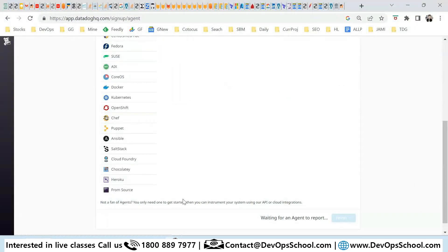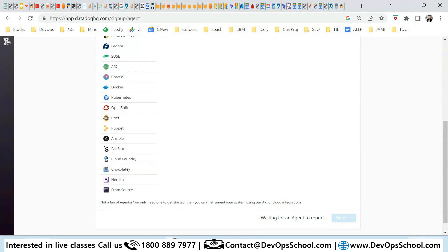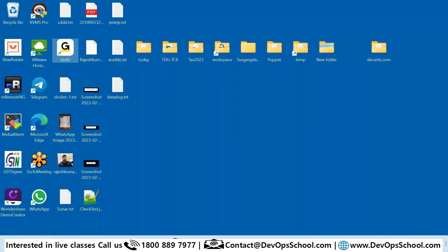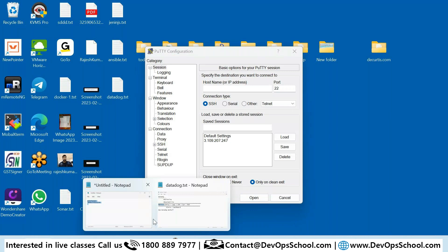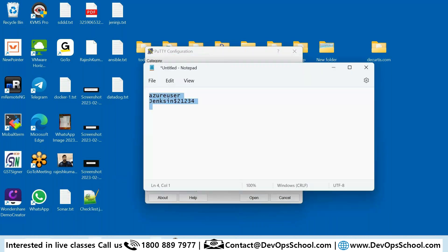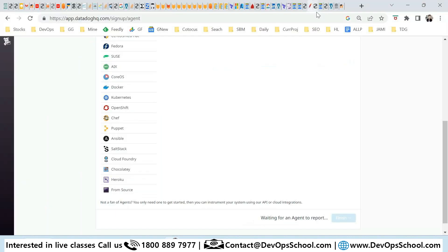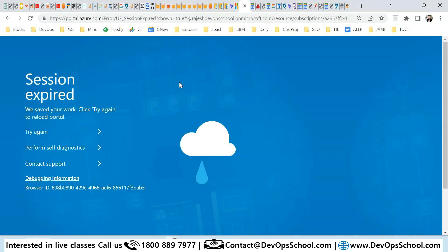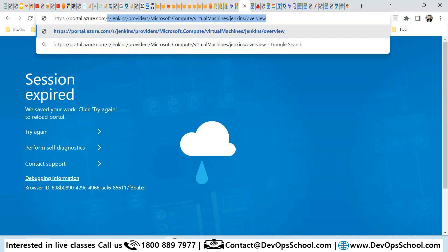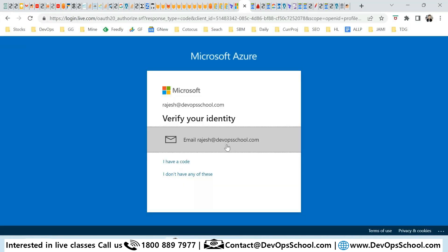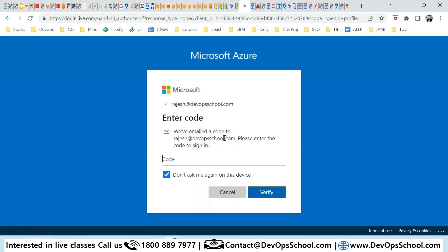So yeah, right now what machine I'm having? I'm having one machine which is here.